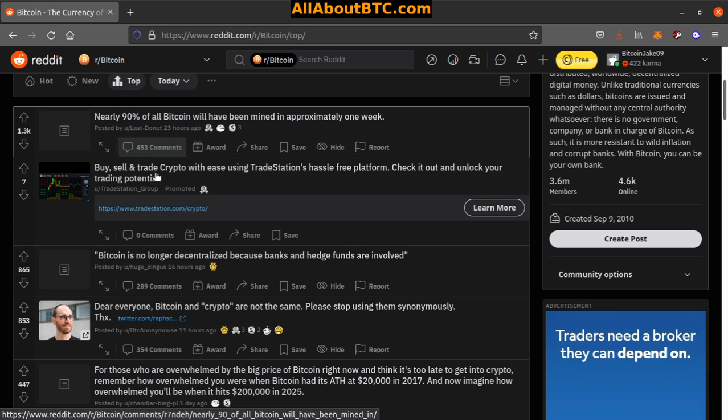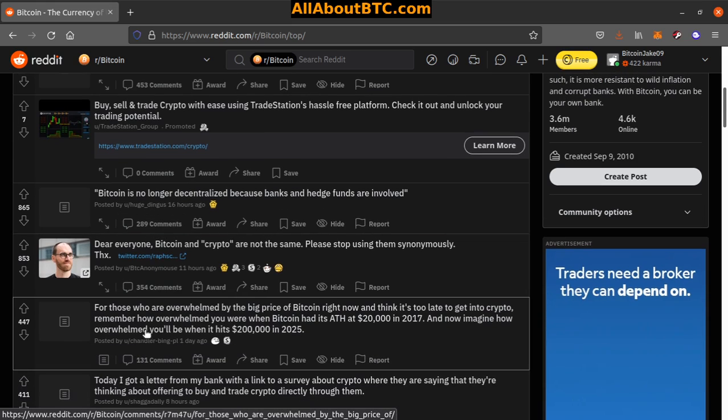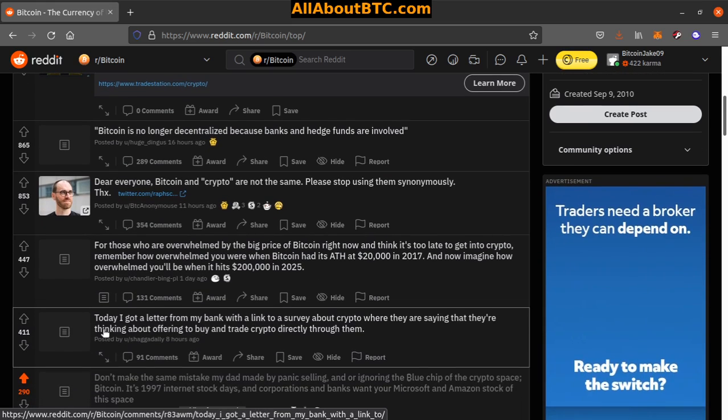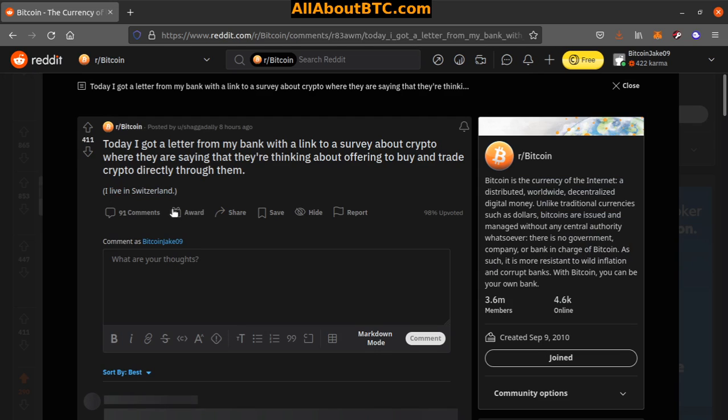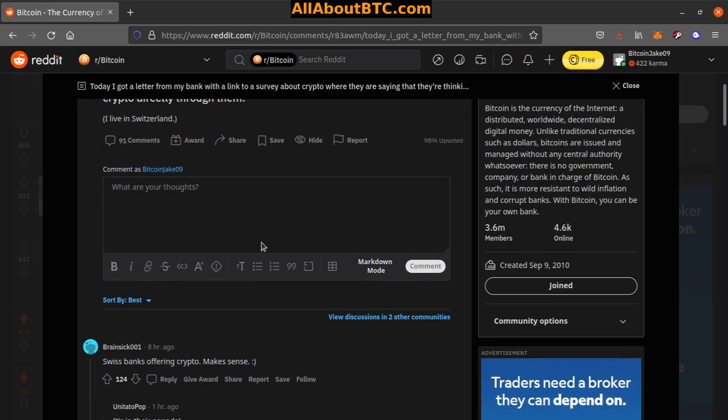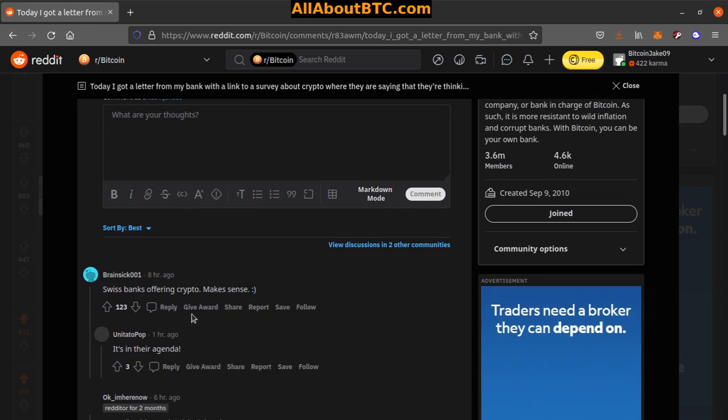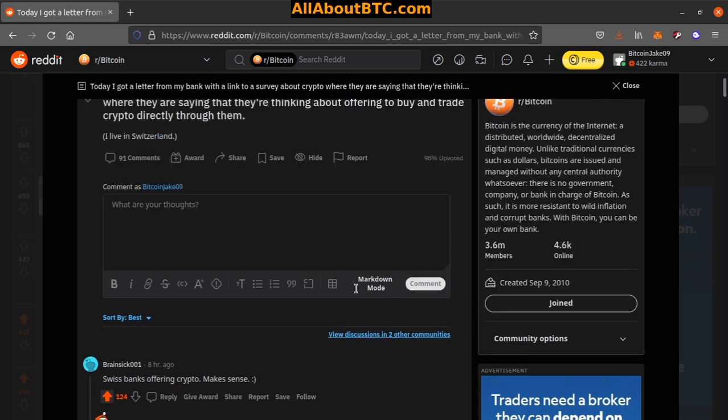Number five: Today I got a letter from my bank with a link to a survey about crypto where they're saying that they're thinking about offering to buy and trade crypto directly through them. I live in Switzerland. Oh well, that makes a lot of sense. Yeah, Swiss banks offering crypto makes sense.